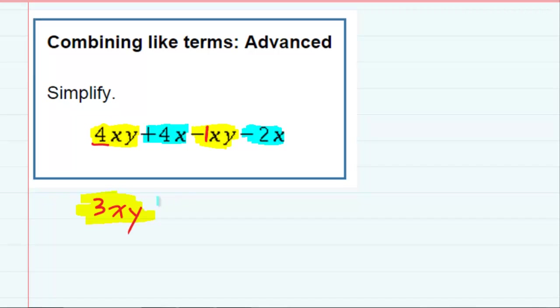If I look at the other like terms, that 4x minus 2x, well, four minus two gives me two, positive two. And again, I keep the x.